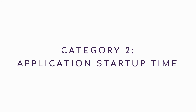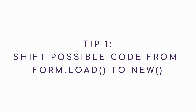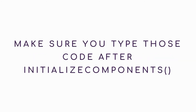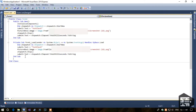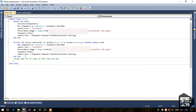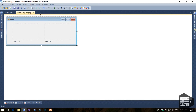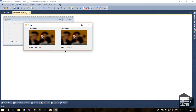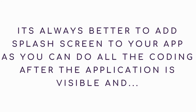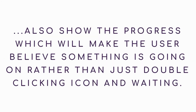Category 2: Application Startup Times. Tip 1: Shift possible code from Form.Load to the constructor. Make sure you place that code after InitializeComponents. Tip 2: Add a splash screen. It's always better to add a splash screen to your app, as you can do all the loading after the application is visible and show progress, which makes the user believe something is happening rather than just double-clicking the icon and waiting.